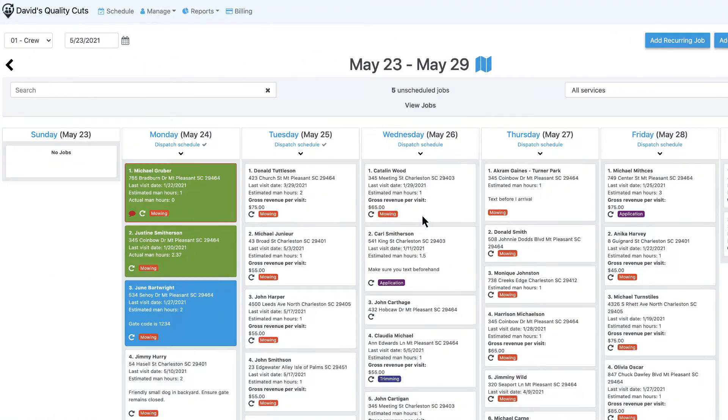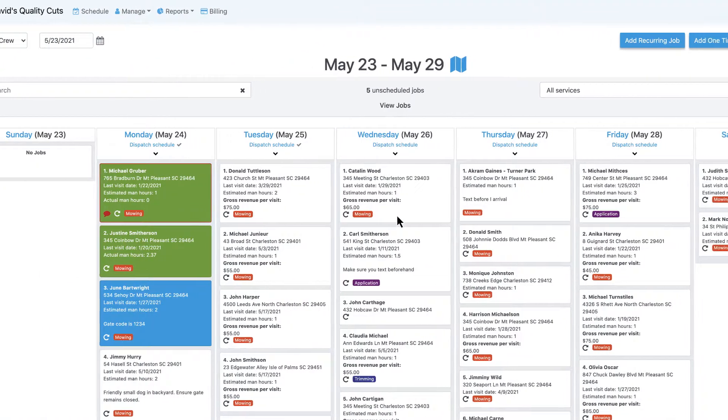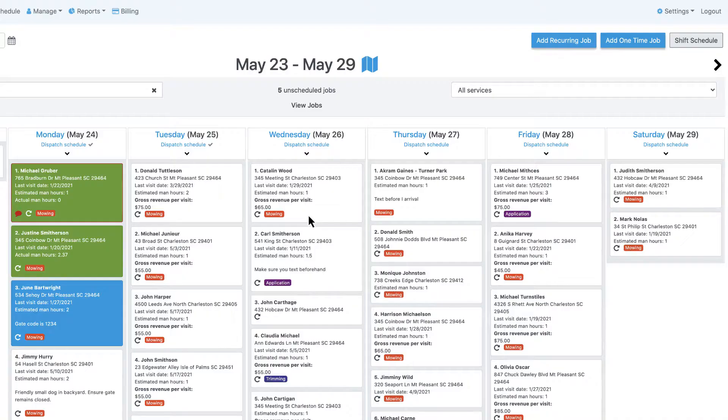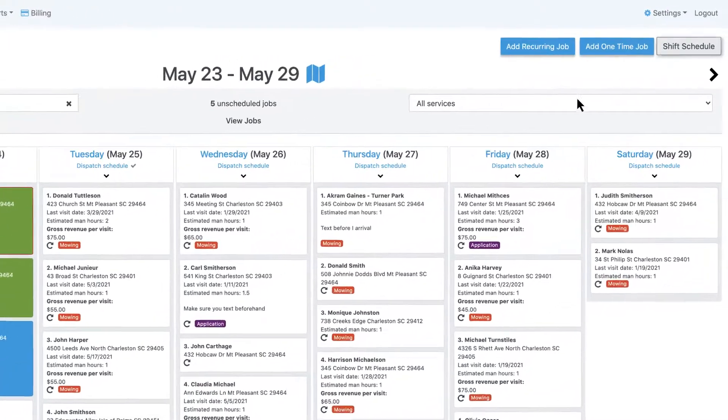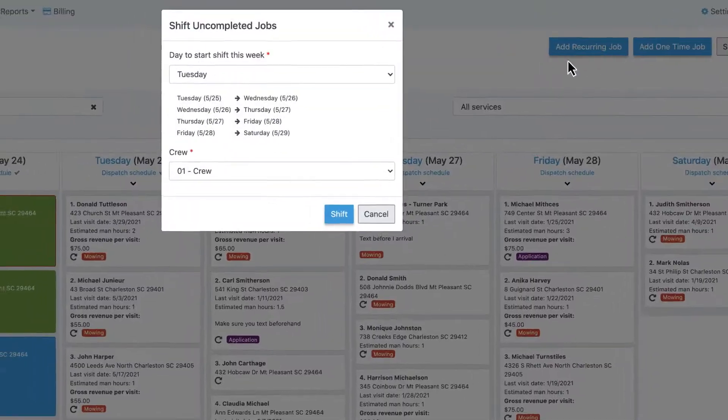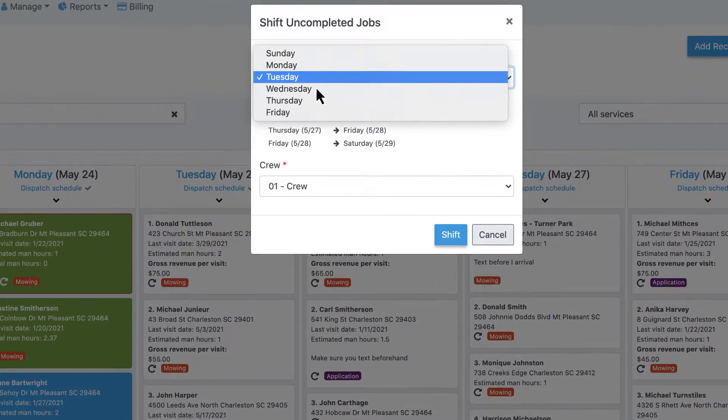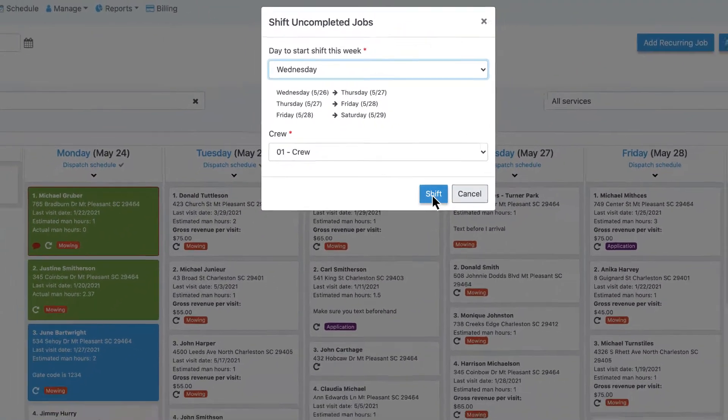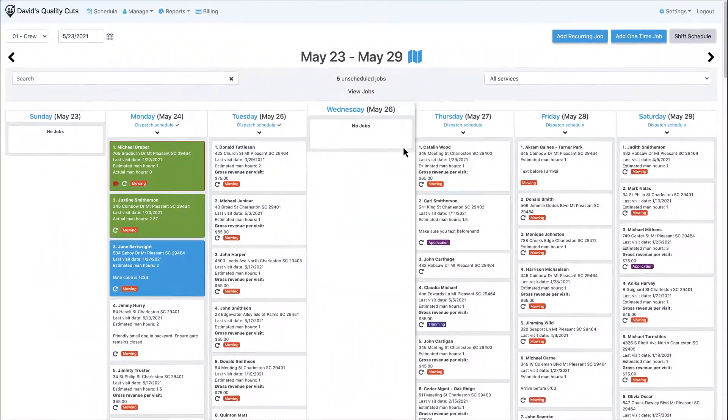Need to shift an entire day due to weather delays? No problem. Select Shift Schedule, and everything gets moved automatically.